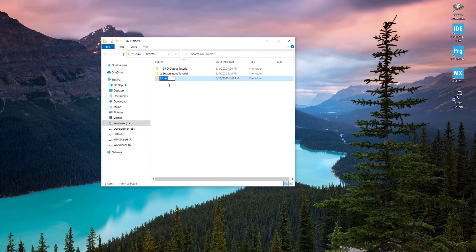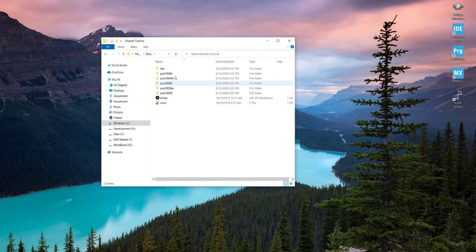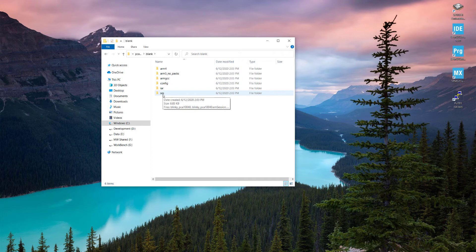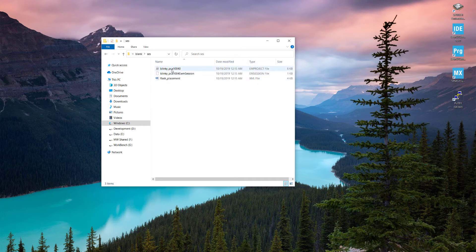Let's rename it as 'boards_tutorial'. Since our board is nRF52832, we are going to open pca10040, go into the blank folder, open Segger Embedded Studio, and open the project file.